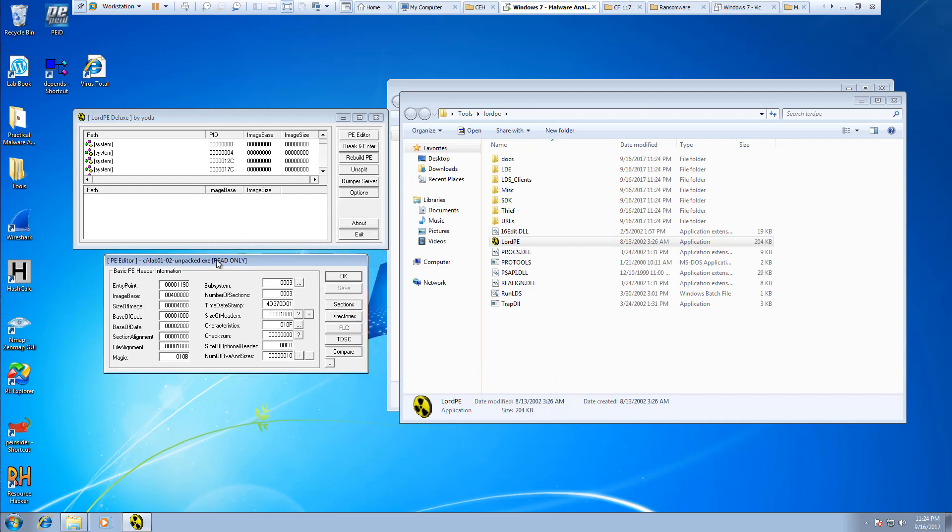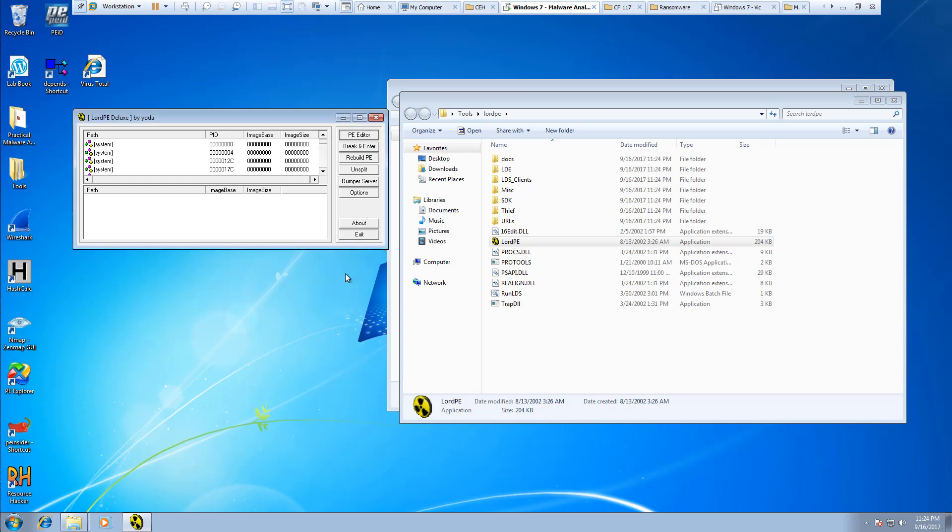You can actually look at things like its entry point, its subsystems, its date and time, hexadecimal values, things of that nature.